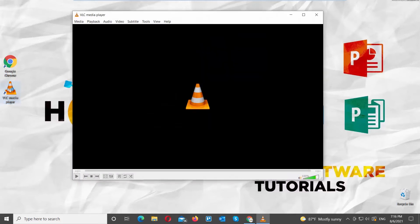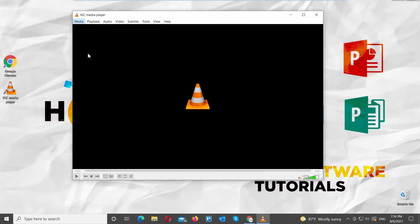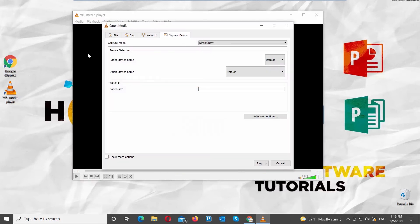Open VLC Player. Click on Media at the top toolbar. Choose Open Capture Device from the list. A new window will open. Set Capture Mode to Desktop.